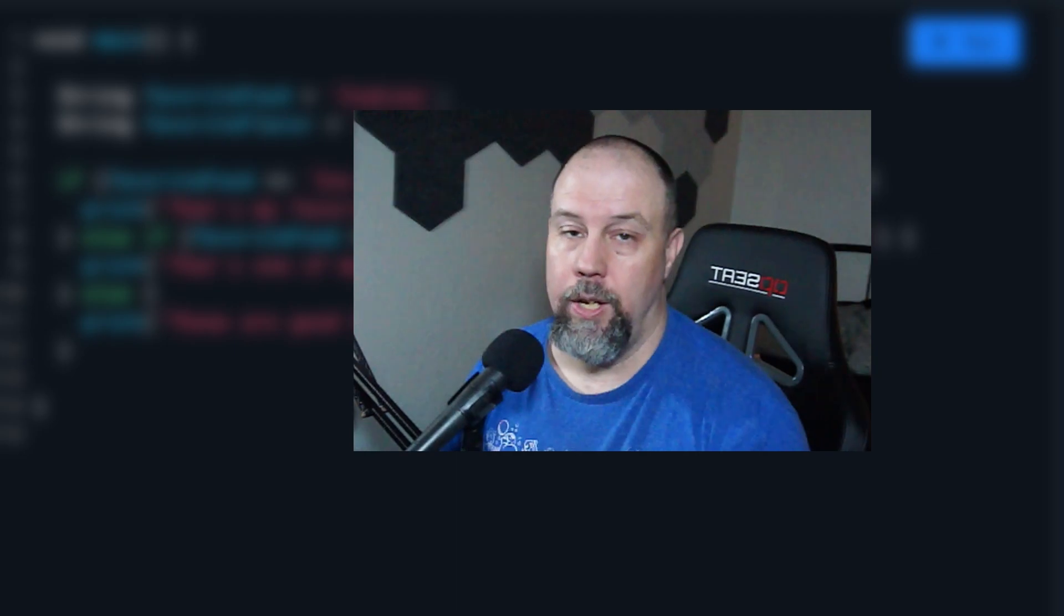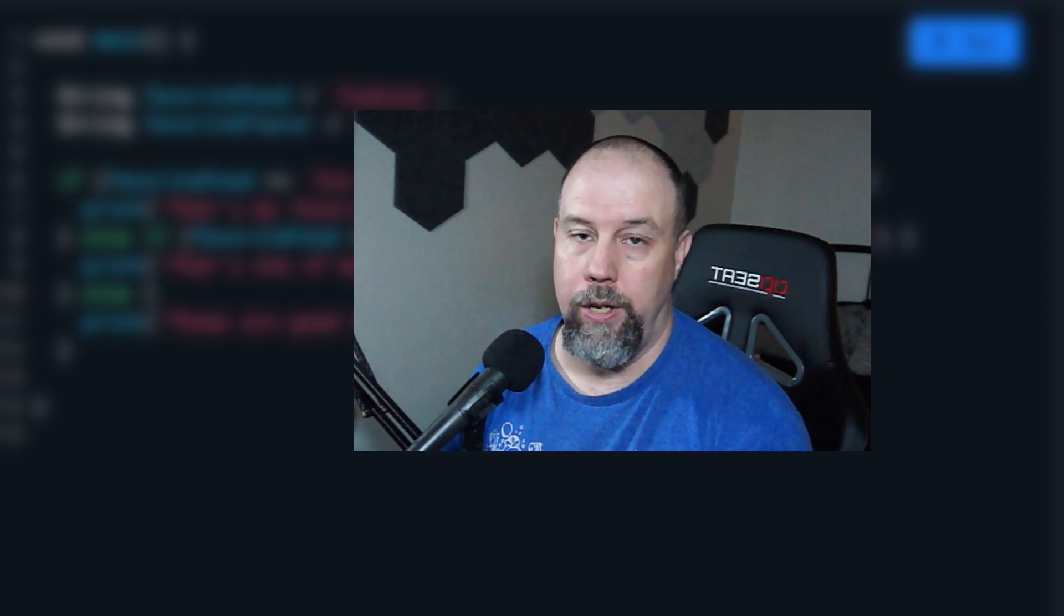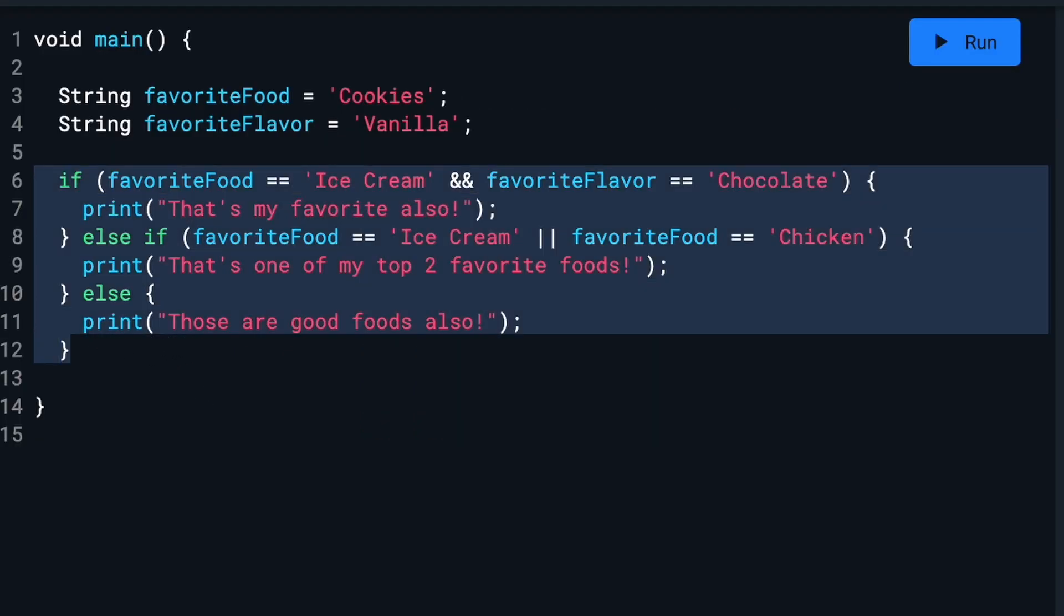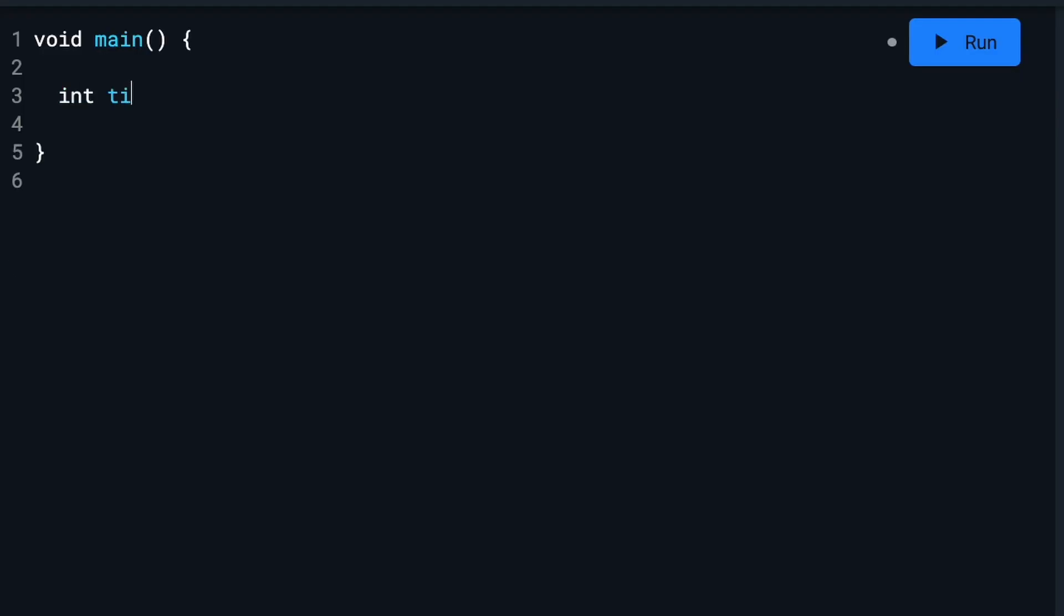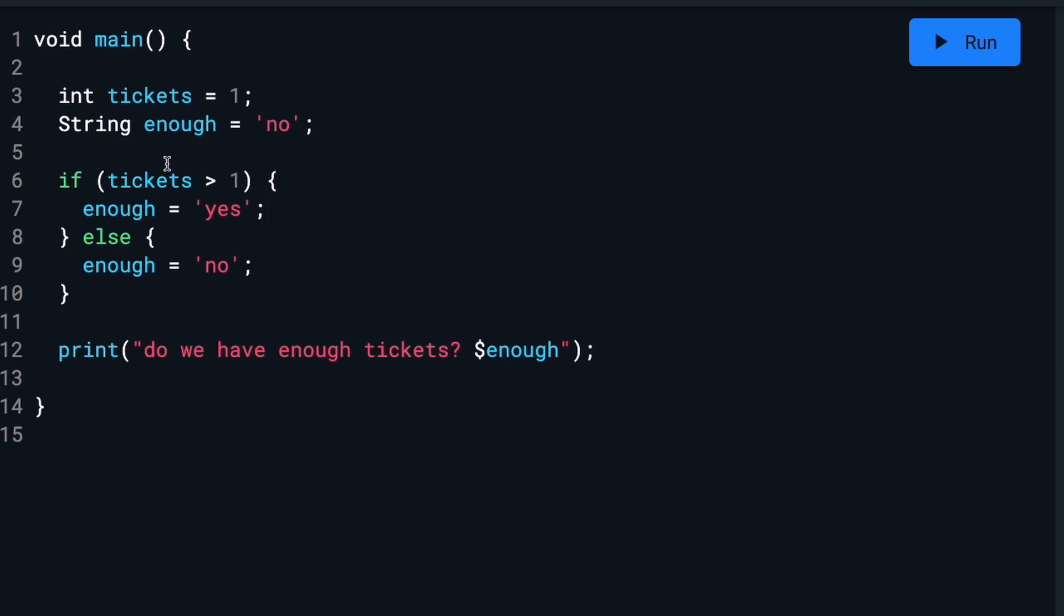Finally, I'll show you how to do really short if else statements by using what's called a ternary operator. Take a look at this code, for example. So we set the tickets variable, which is an integer, to one, saying that we have one ticket. Then we set a variable called enough, which is a string, to no. Then we run an if statement. If tickets are greater than one, then we say enough equals yes. Else, which means that tickets are not greater than one, we say enough equals no.